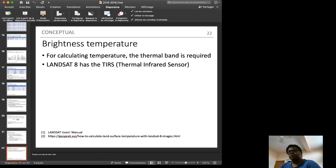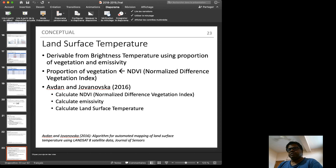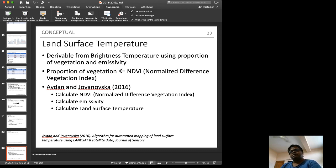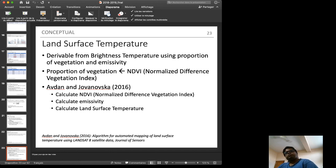The Semi-Automatic Classification Plugin also calculates Brightness Temperature from the thermal TIR band, and Land Surface Temperature (LST) is then derived. The procedure follows the Avdan and Janowska (2016) paper titled 'Algorithm for Automated Mapping of Land Surface Temperature Using Landsat 8 Satellite Data,' published in the Journal of Sensors. The steps are: calculate NDVI from bands, calculate emissivity, then calculate LST.